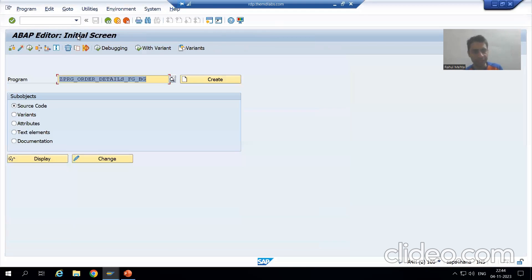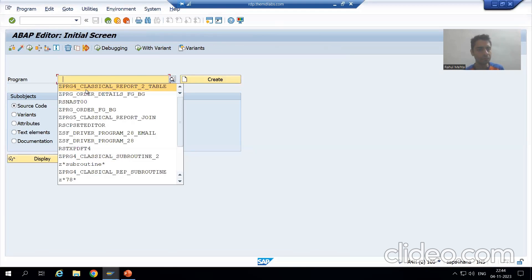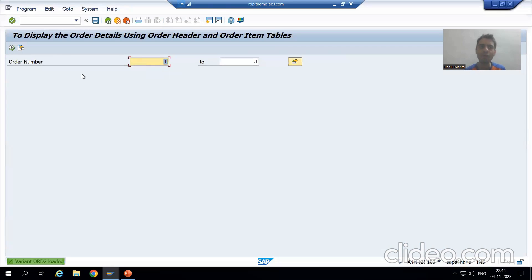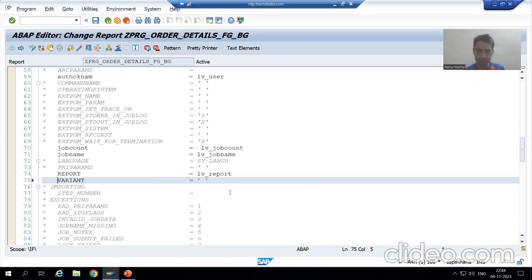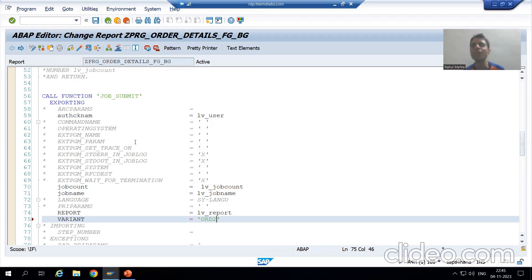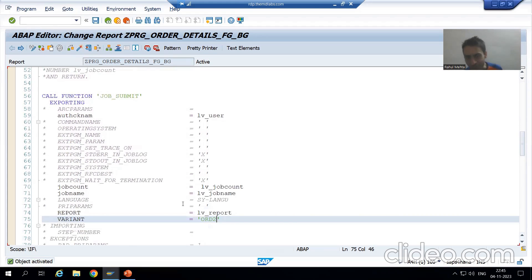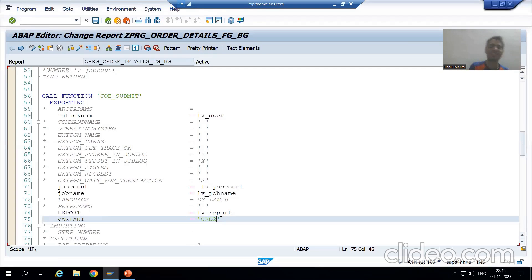I will show you through variant now. We have two variants: ORD1 and ORD2. Suppose I go for ORD2 — it means this particular job will run for ORD1. Anyway, our requirement is not fulfilled. If the customer is passing ORD1 dynamically, still our background job will run for ORD1 only. But yes, if you want to run your background job for a specific variant, you can use JOB_SUBMIT function module.